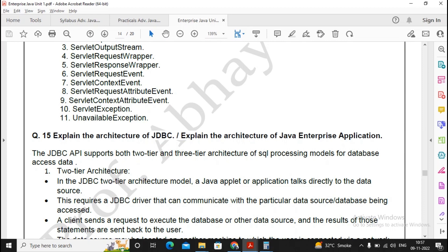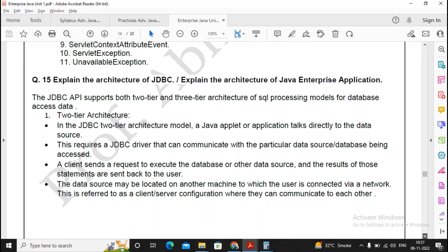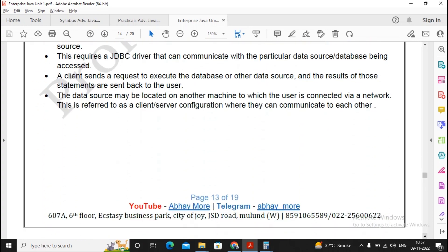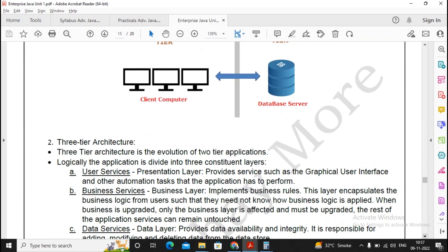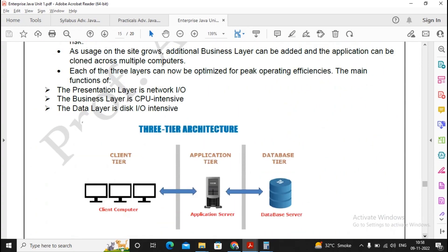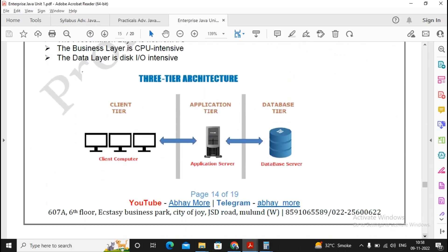Explain the architecture of JDBC. Explain the architecture of Java Enterprise applications. So this is something which is very important. Again, similar kind of Java Enterprise application structure. You need to explain two tier and three tier once again over here.